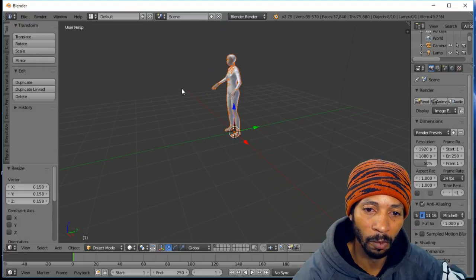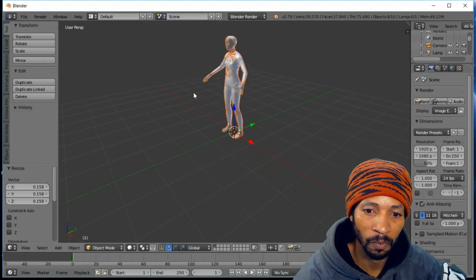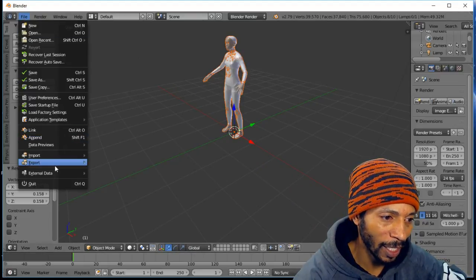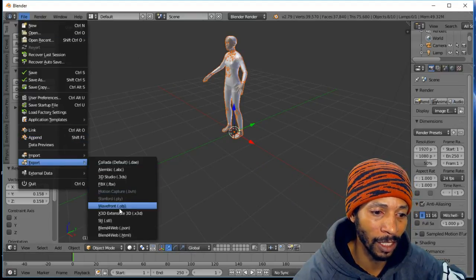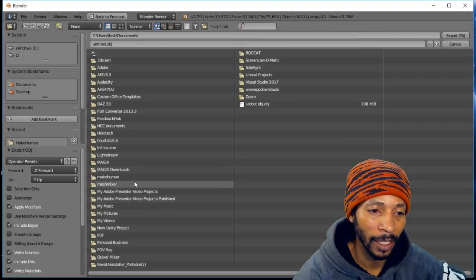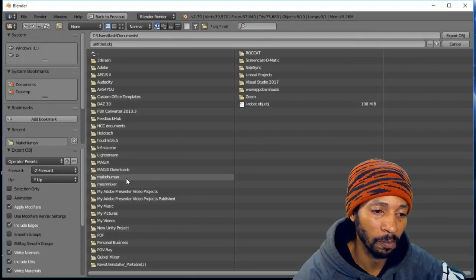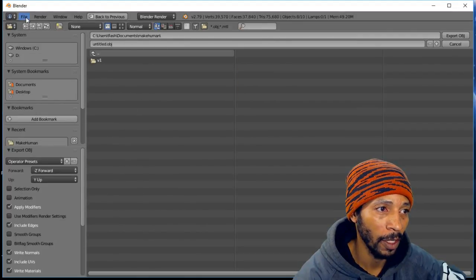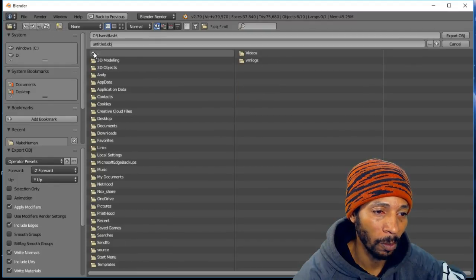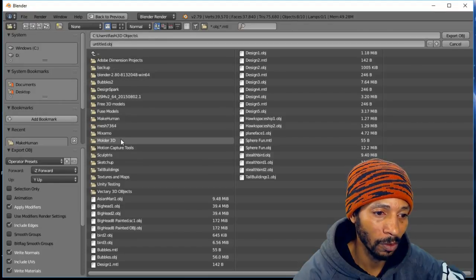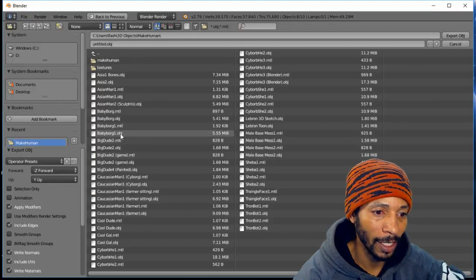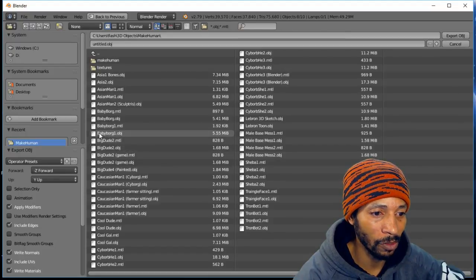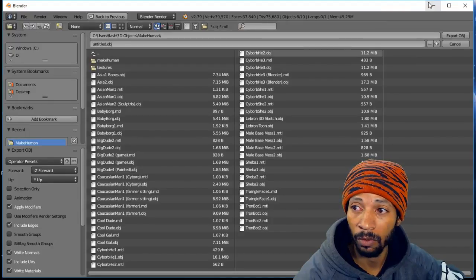Then we're going to go to File and Export as the same file type, Wavefront Object file, and that's going to send it over to the Make Human folder that you created. We're going to go to 3D Objects, then Make Human, and then save it. I already saved it as Baby Borg Object One so I don't have to do it again, I just wanted to show you all folks that.